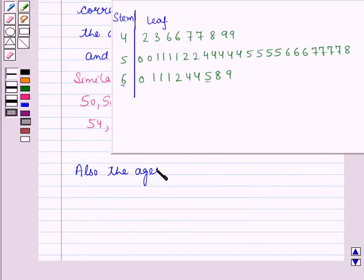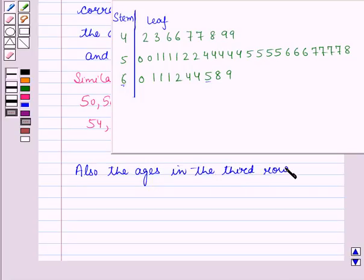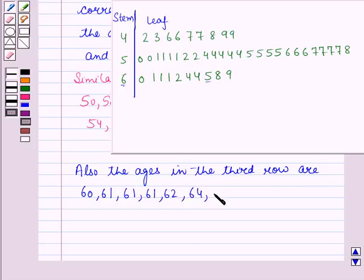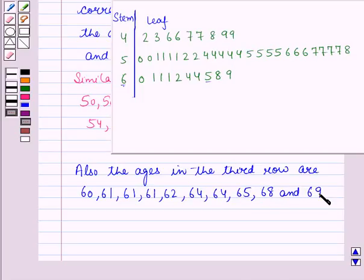The ages in the third row: the stem is 6 and the corresponding leaves are 0, 1, 1, 1, 2, 4, 4, 5, 8, and 9. So the ages can be read as 60, 61, 61, 61, 62, 64, 64, 65, 68, and 69. We have now read all the ages from the stem and leaf plot.